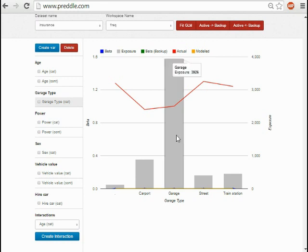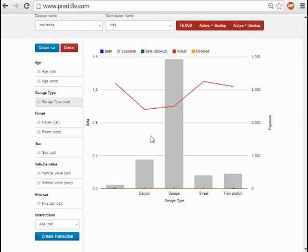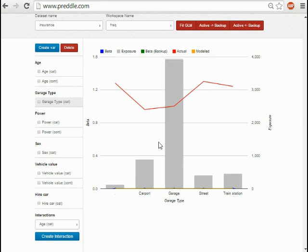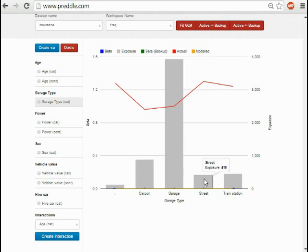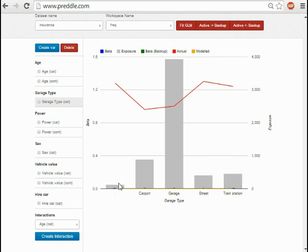The categorical variables are split based on what was in your file. Most vehicles in the data are parked in a garage, some are parked in a carport, on the street, or at a train station. And a small number, 123, by hovering over it, had a dot as the text value.